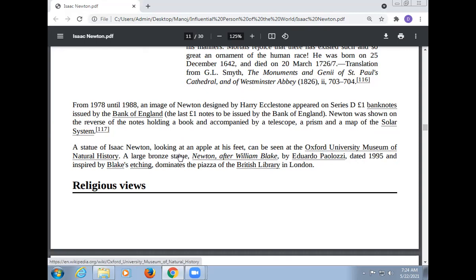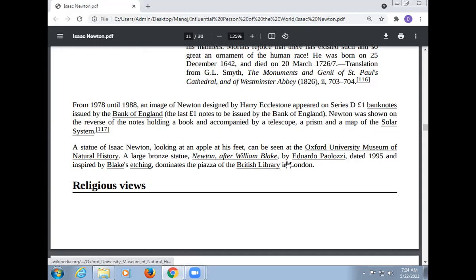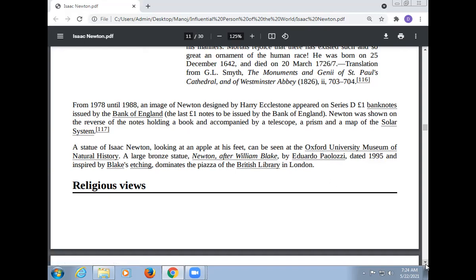A statue of Isaac Newton, looking at an apple at his feet, can be seen at the Oxford University Museum of Natural History. A large bronze statue of Newton, after William Blake by Eduardo Paolozzi, dated 1995 and inspired by Blake's etching, dominates the piazza of the British Library in London.